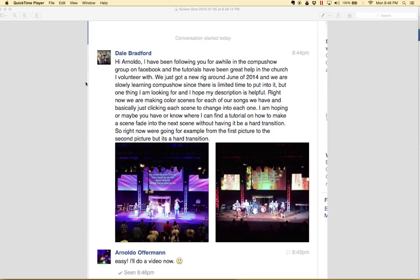Dale Bradford asks, right now we are making color scenes for each of our songs that we have and basically just clicking each scene to change into each one. I'm hoping or maybe you know how where I can find a tutorial on how to make a scene fade into the next without having it be a hard transition. So right now we're going from example from the first picture to the second picture but it's a hard transition.